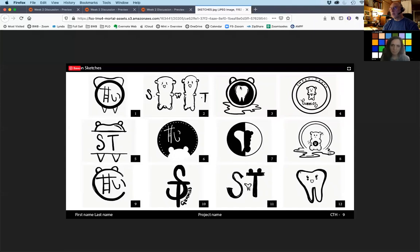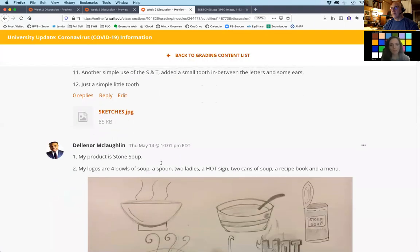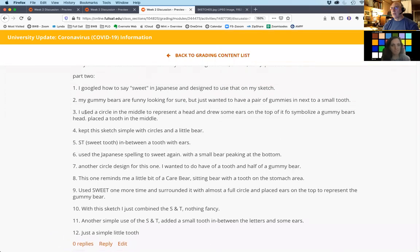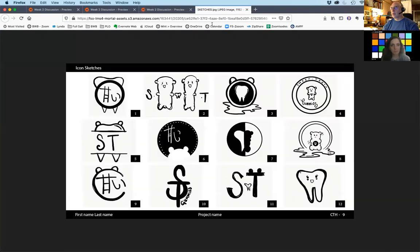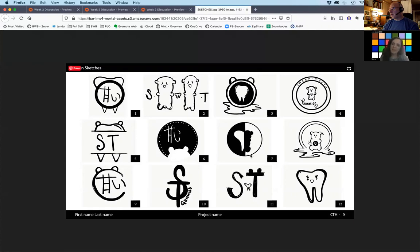There's something that looks like an alarm clock, more of a bear head, S-T again with a tooth implied in the background. One makes me think of a gold metal flower. There's a silhouette of a tooth and a gummy bear, an interesting take on the yin-yang kind of thing with Japanese culture, but it doesn't quite read clearly.